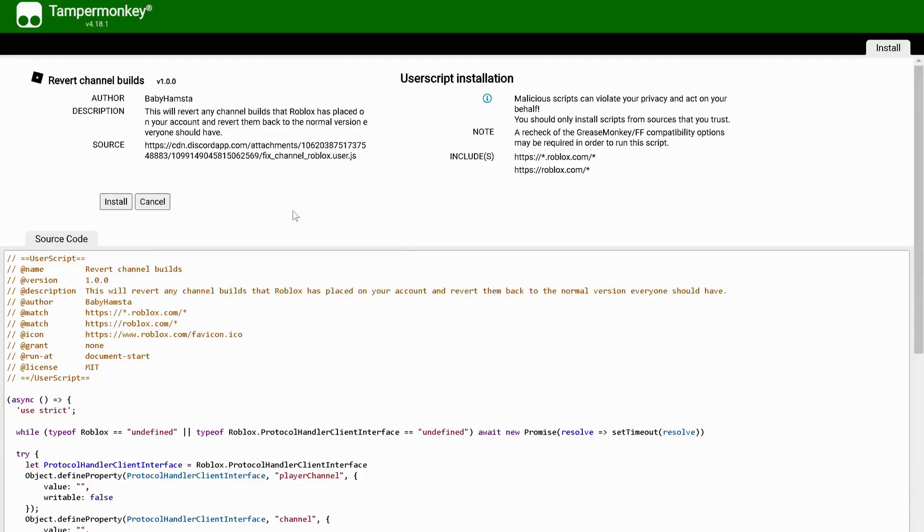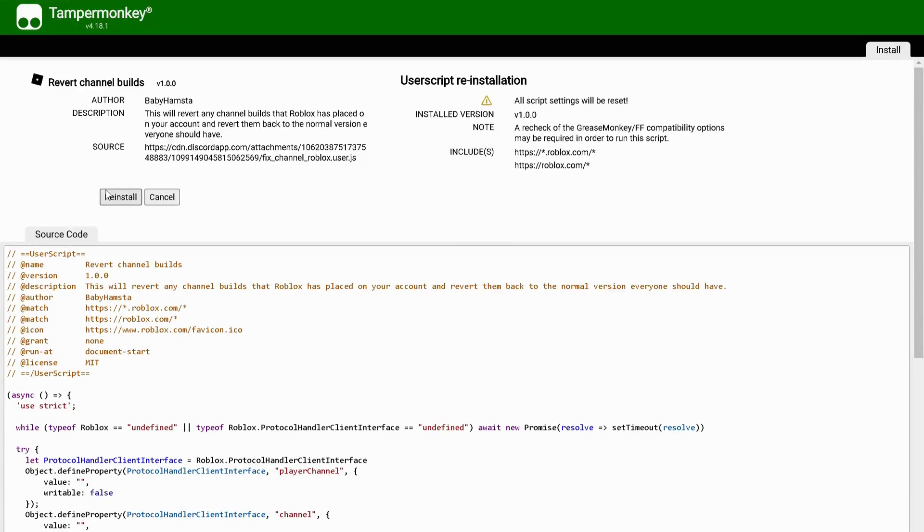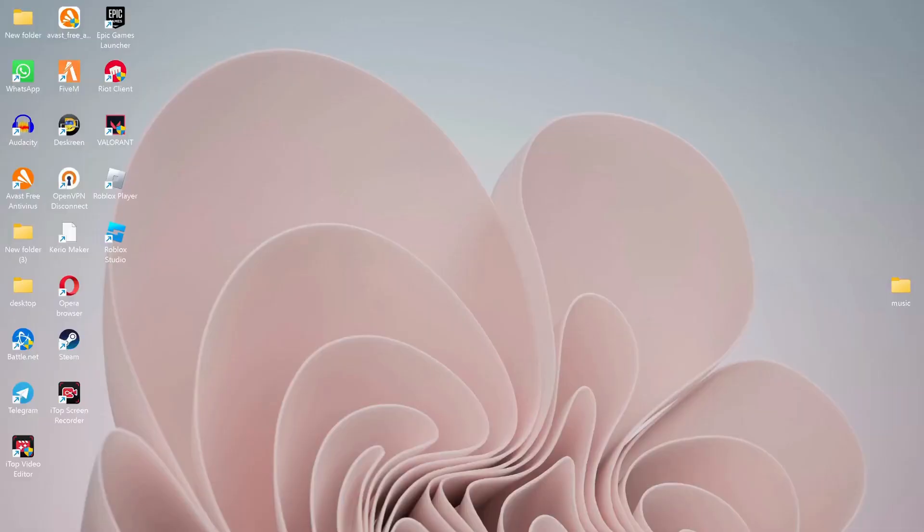In my video description, open the first link to access this website. Once you open this one, then click on 'Install' to install the script. After you click on install, what this is going to do is reset Roblox script settings and it will fix the error 'failed to find Roblox process.'